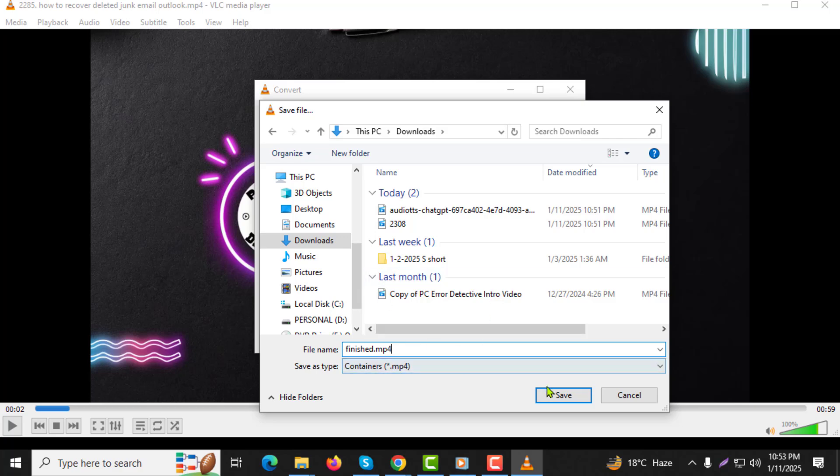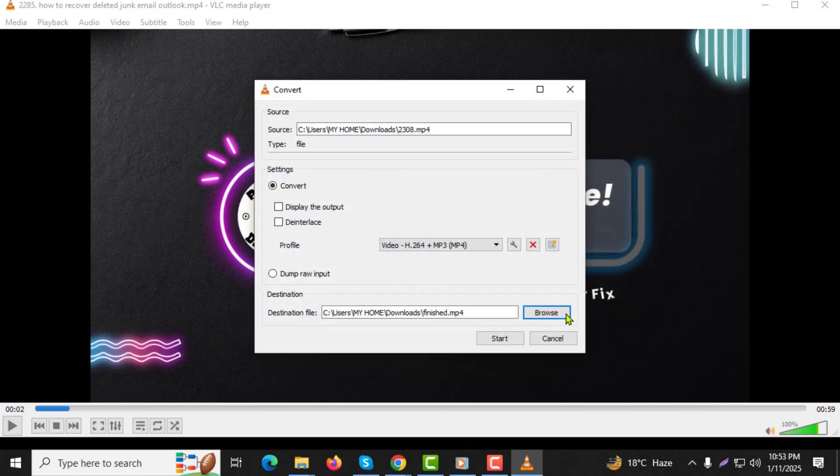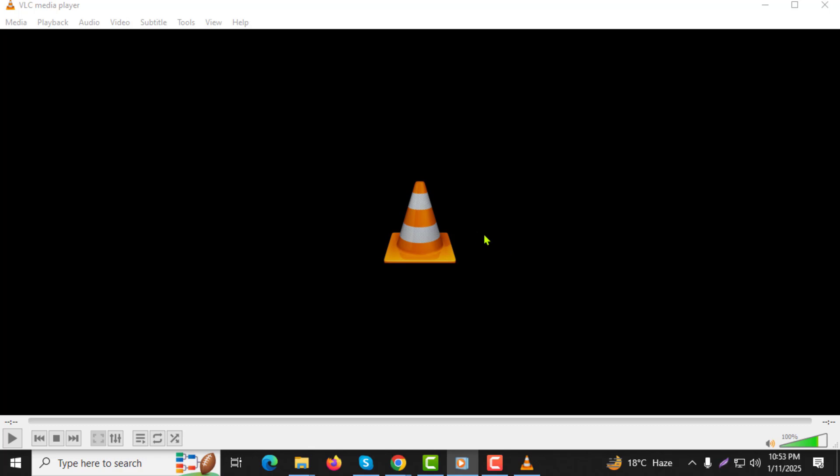Step 10: Click Save again and then hit the Start button to begin the conversion process.